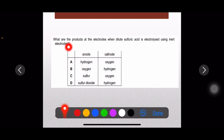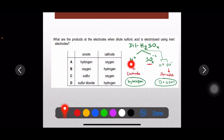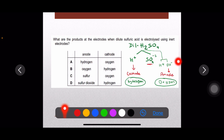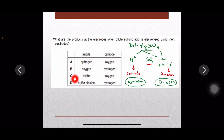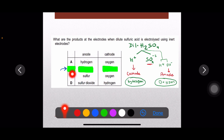Question number three: what are the products at the electrodes when dilute sulfuric acid is electrolyzed using inert electrodes? Dilute sulfuric acid gives hydrogen ions and sulfate ions, plus hydrogen and hydroxide ions from water. Hydrogen is discharged at the cathode making hydrogen gas. Sulfate ions are not discharged because they are bulky ions; instead hydroxide ions are discharged making oxygen gas. So cathode: hydrogen, anode: oxygen — option B is the right answer.